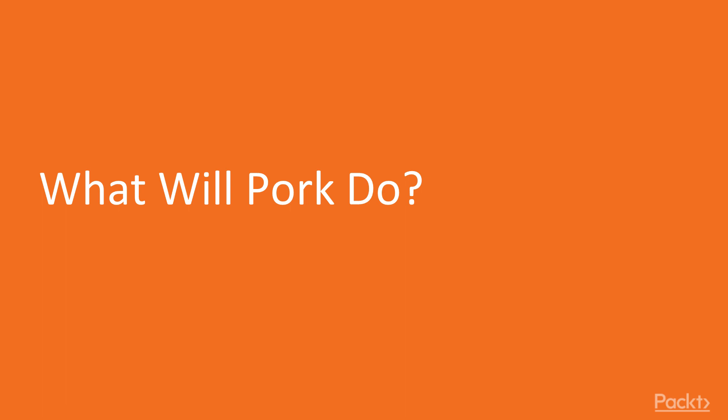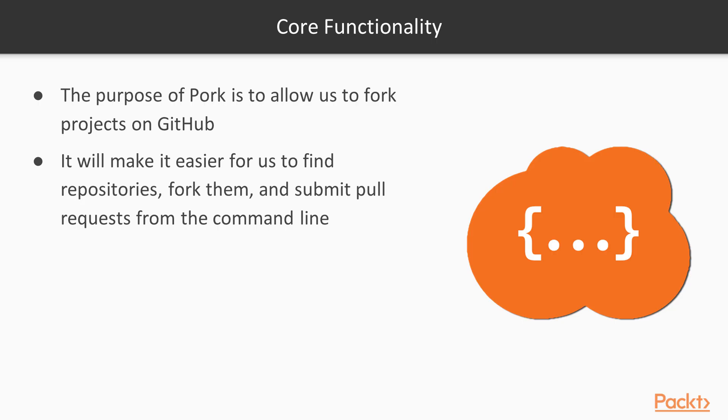What will PORK do? The purpose of PORK is to allow us to fork projects on GitHub. Normally when you use GitHub, you can go to the web page and find a project that you want to fork and click the fork button, and this will fork the project to your own profile.